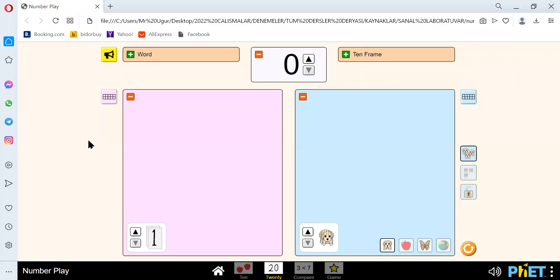Hello guys, today we're going to learn numbers from 11 to 20. Last video, we did the numbers from 1 to 10. And now we're continuing.